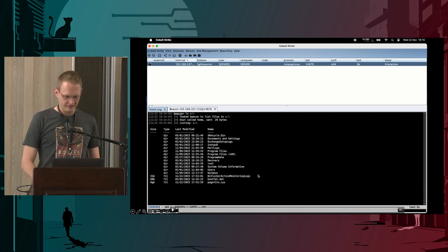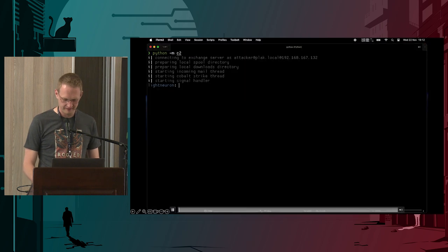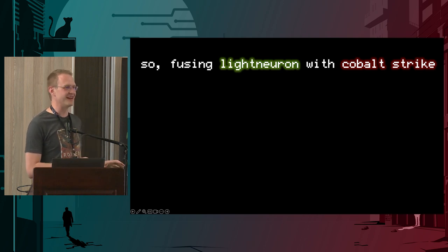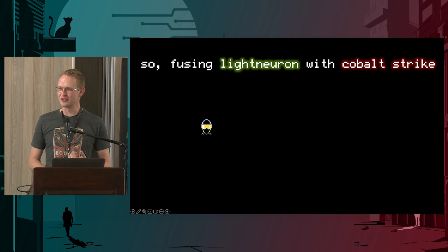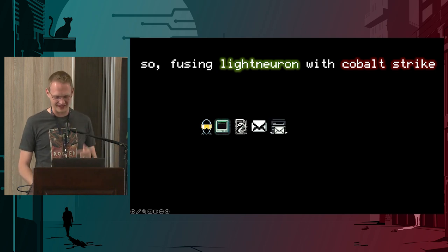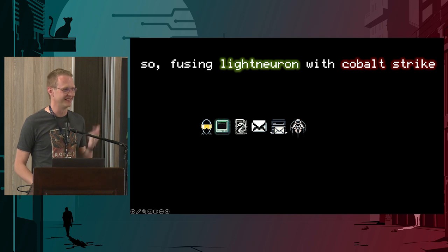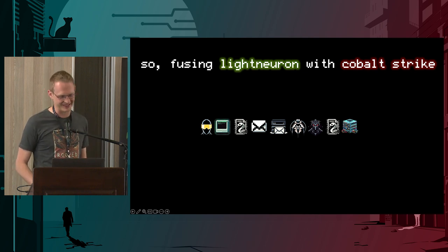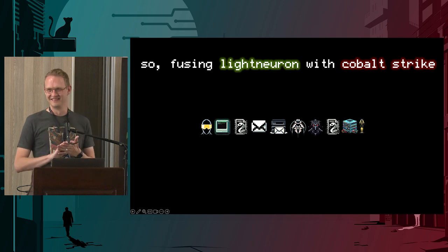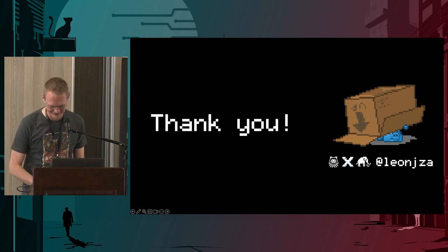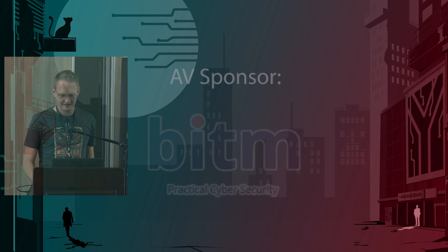In summary, to fuse Light Neuron and Cobalt Strike, you just need ten quick things: Cobalt Strike, a Python C2, a dodgy email with an attachment, entering Exchange, spawning a transport agent, loading the companion DLL, reading the PDF to see what's inside, connecting to the dodgy proxy, and relaying the frame back into Cobalt Strike. And four days. That's what I wanted to show you — thank you so much for listening.